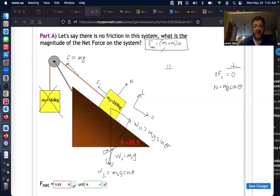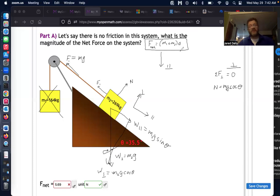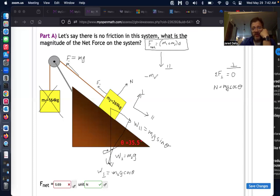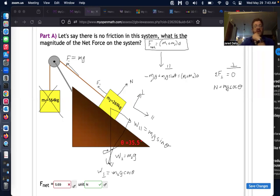Both masses get accelerated by these forces. Writing it out: calling the direction of F₁ negative, we have −m₁·g plus the parallel weight (m₂·g·sinθ) equals (m₁ + m₂) times acceleration. From this equation we can calculate the acceleration in the parallel direction.